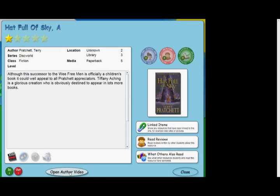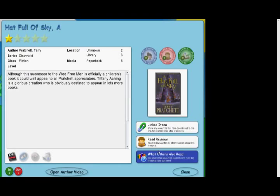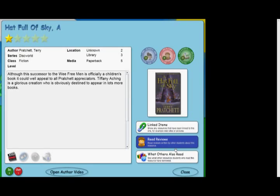Listening to authors talk is one of the best ways of engaging children with books and whilst planning author visits can be time consuming, JuniorLibrarian makes them instantly available on every PC in your school. As well as all of this, you can also access reviews written by other students, other resources which you have linked to this item and details of other resources which may be of interest.